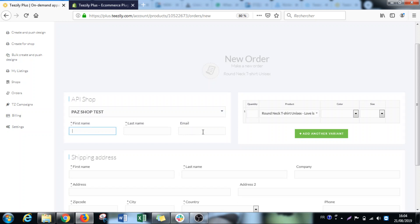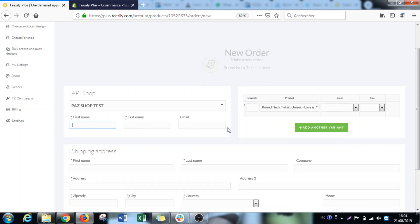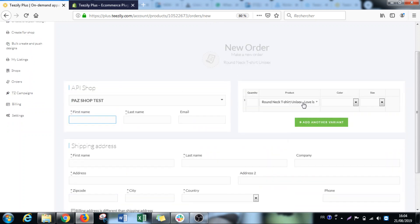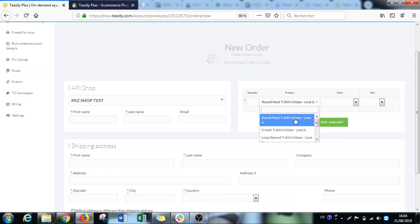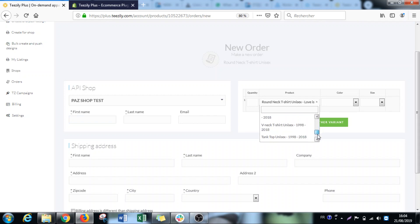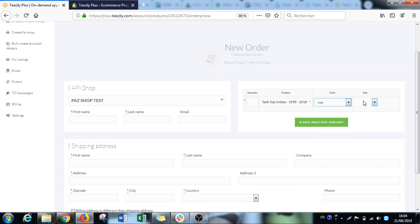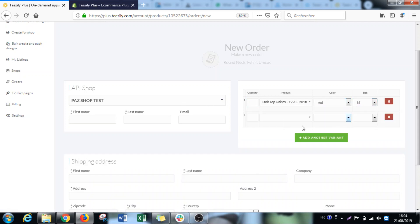Then you put your information and the information of the customer. Here is where you choose the products. You can see all the products with the different campaigns. You can choose the product that you need, the color, the size, and the quantity. You can do this as many times as you want.